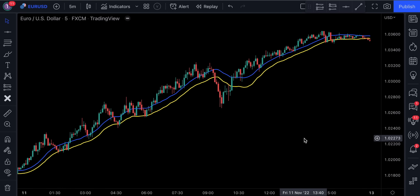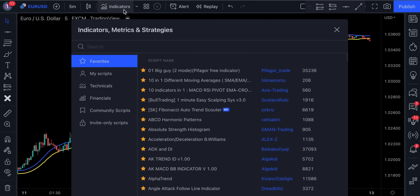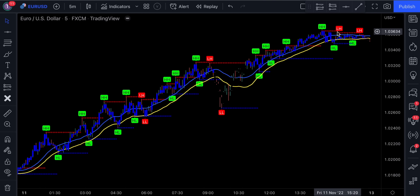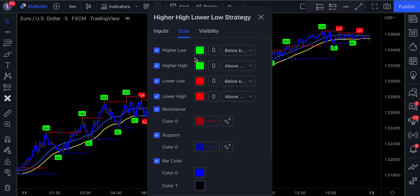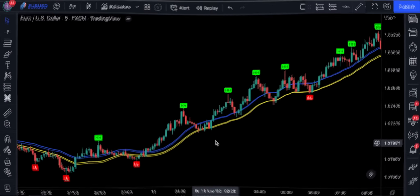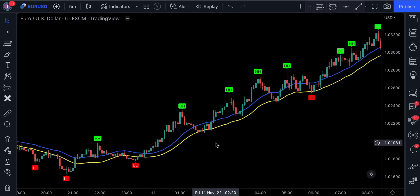Now let me show you a trick to improve the strategy even more. Head over to the indicators and type in higher high and lower low strategy. Then access its settings, and in the style section, uncheck everything except for higher high and lower low. Now, in order to enter a long trade, you need to have the previous conditions met, and on top of that, the price action must cross and close above the previous higher high before it makes another pullback.